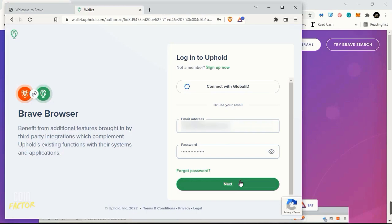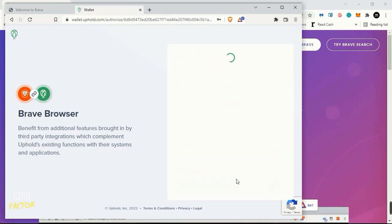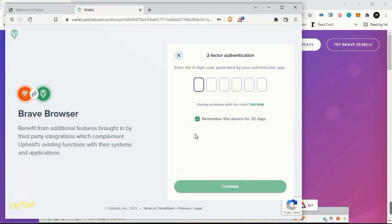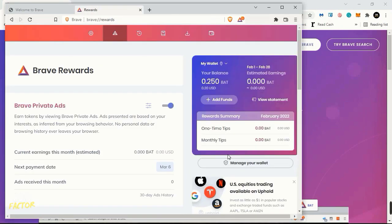You need to do the same and click on Next. Once you do, now you need to enter your six-digit code from the authenticator app, then click on Continue. The next screen you will see is My Wallet, and if you have your balance in here like I have mine, 0.250 BAT.